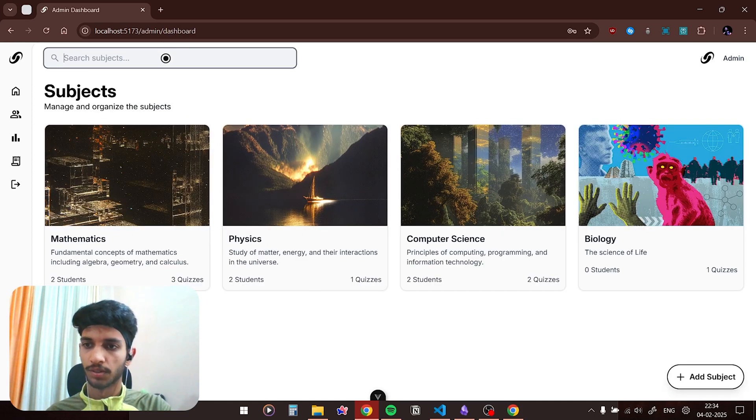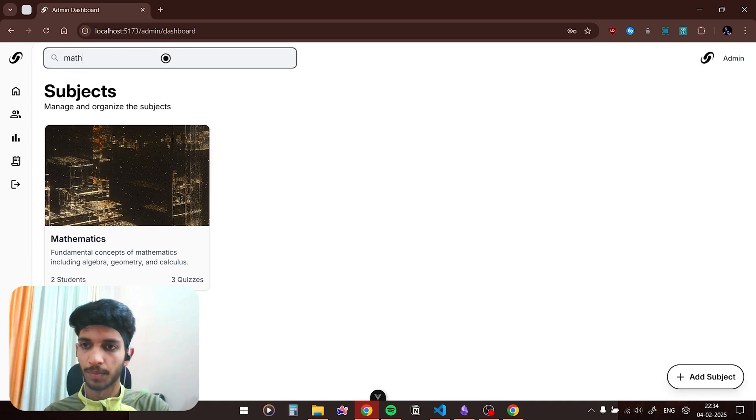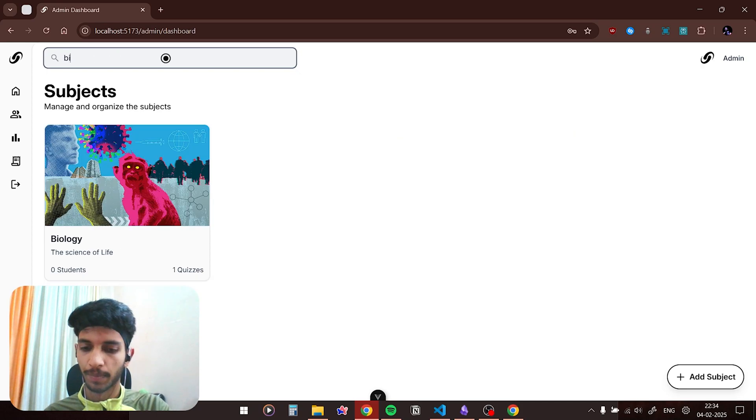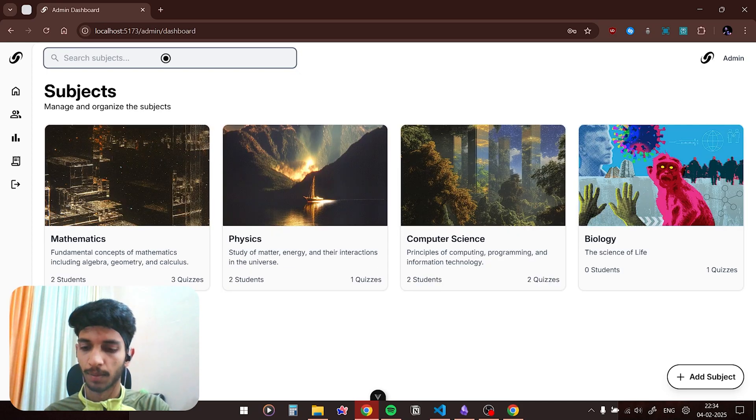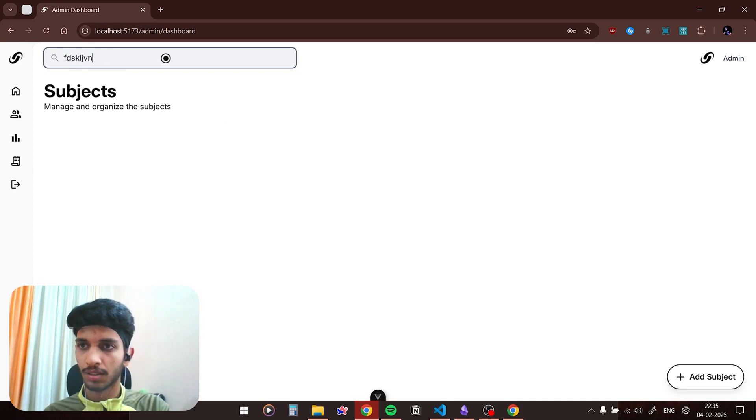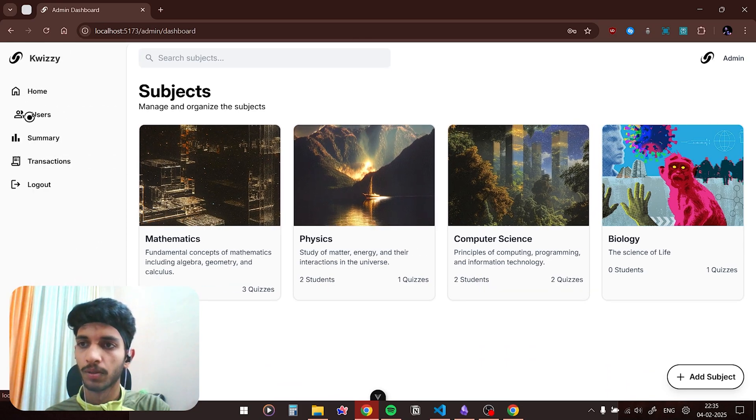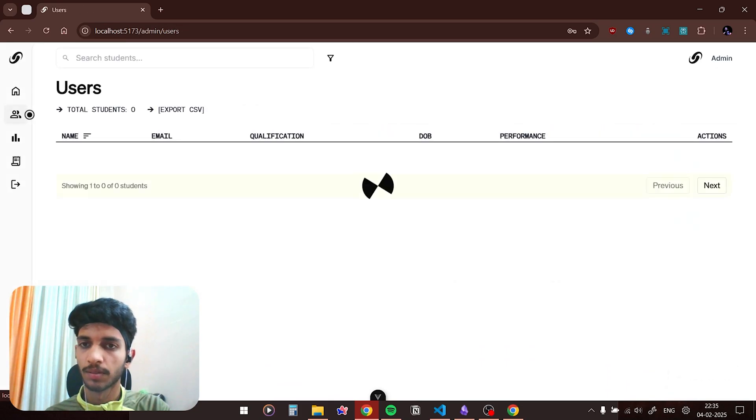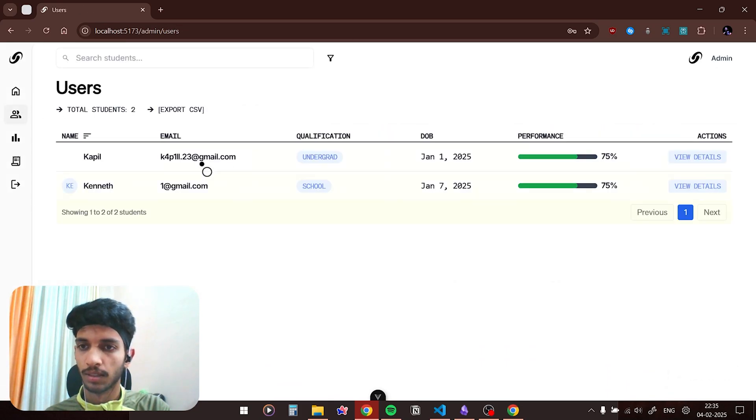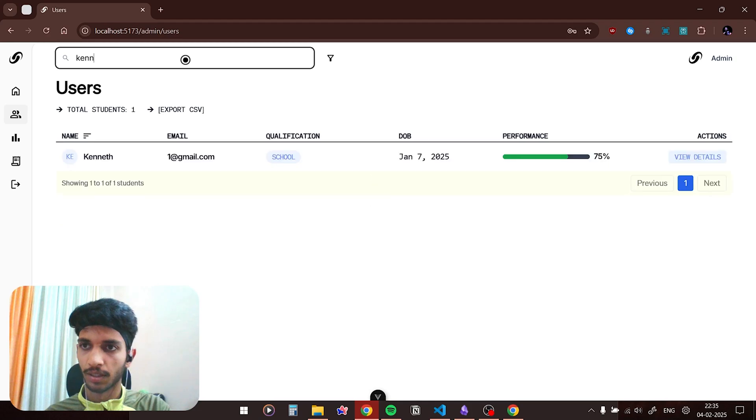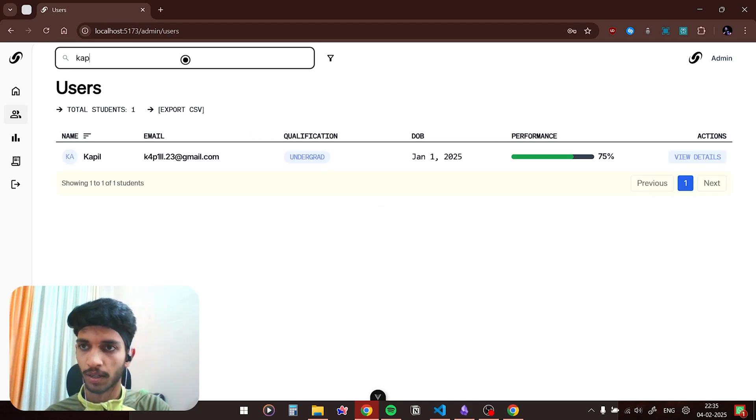Similarly you could search for subjects. If I type in math you can see math, if I type in biology you can see biology, and if I type in any gibberish you can see nothing appears. Now let me go to the users. There are two users right now, and if I search for Kenneth you can see Kenneth. If I search for my own name you can see Kapil.